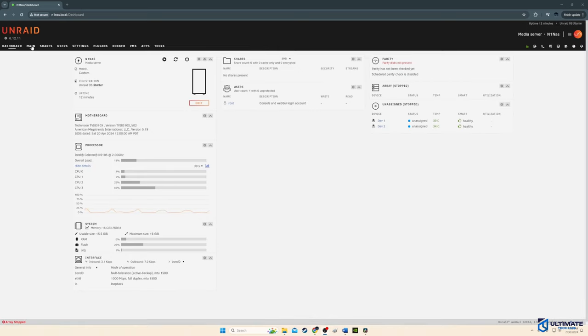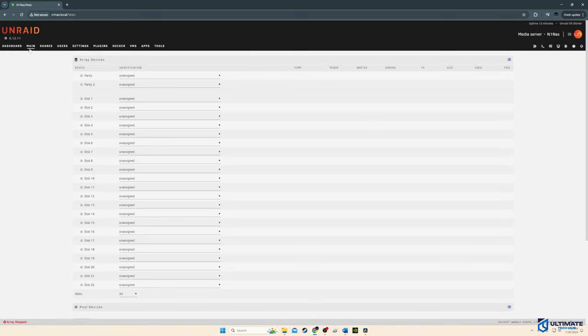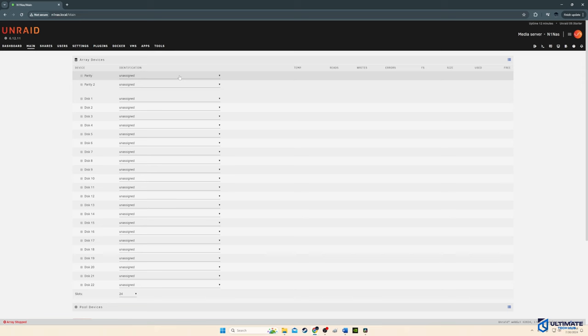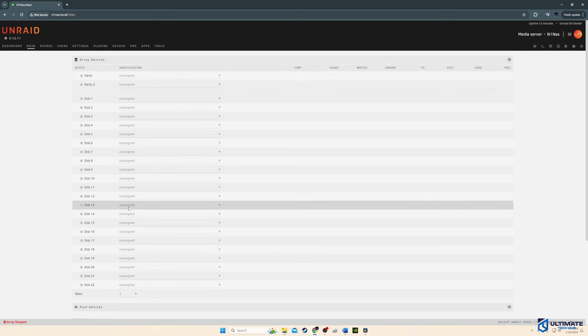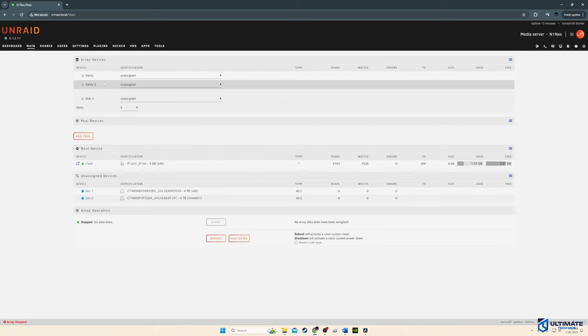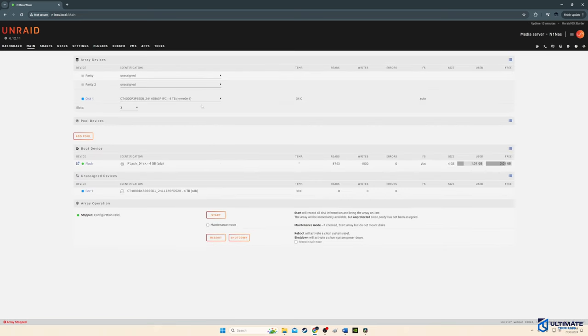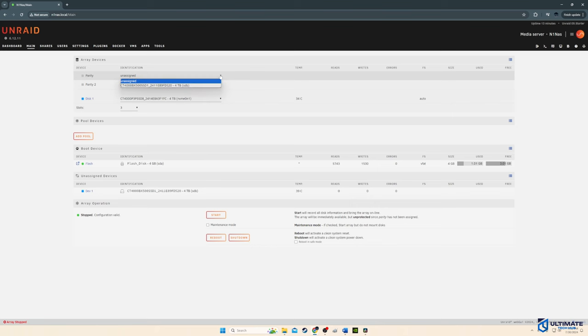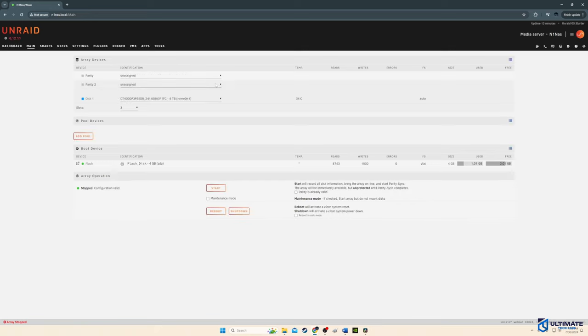So next, we're going to assign our two drives. So go down to slots and pick three. Next, we're going to assign both drives. We'll assign the NVMe SSD to disk one and the 2.5 SATA SSD to the parity drive. Like I said before, we're going to run this in mirror configuration. And eventually, I'll get more drives. And then we can set this up in different RAID configurations.